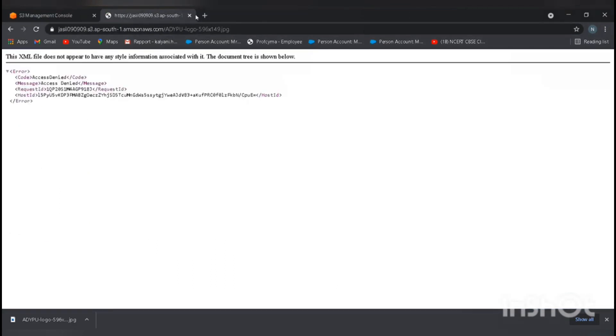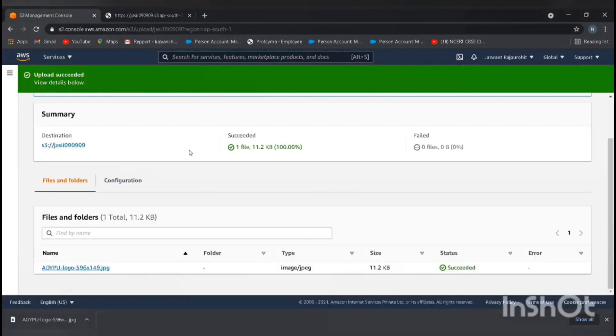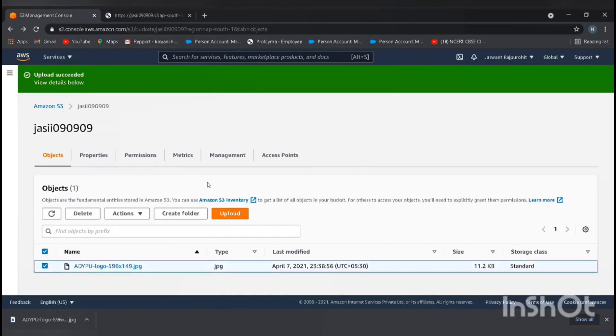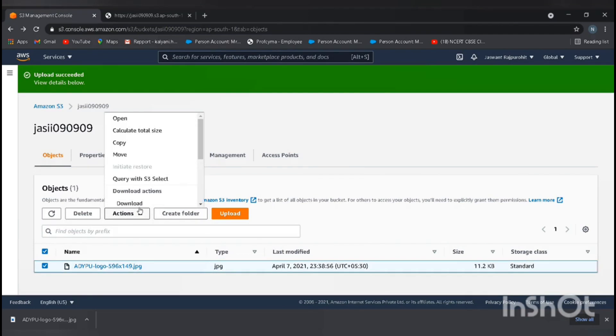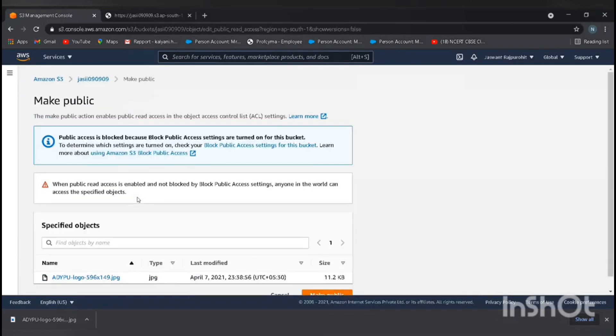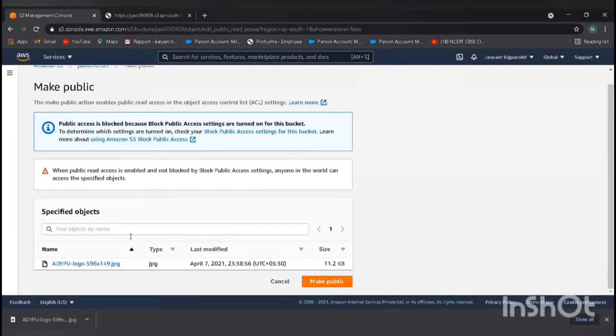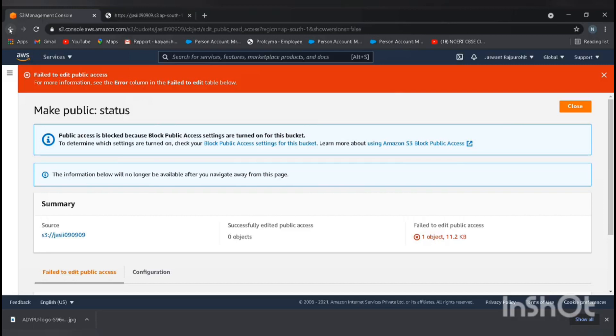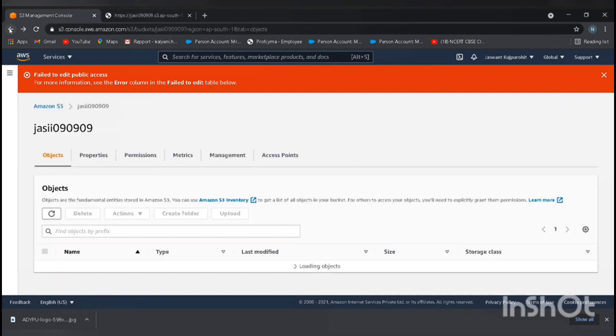Go back to the console. Go back to our bucket and select it, then go to action and make it public. It failed to edit public access because we only selected the file. First of all, we need to make our bucket public, then we need to make our file public. So go back to the console again.